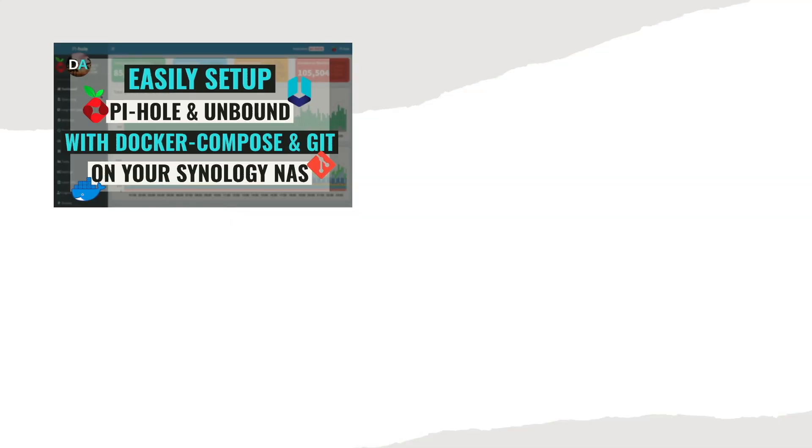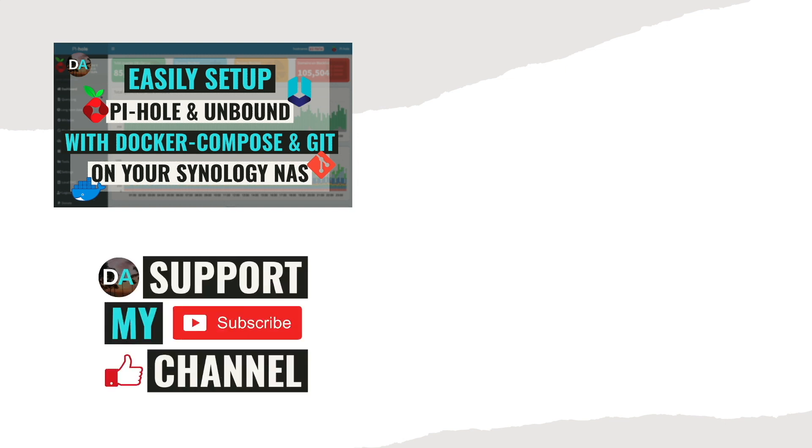Lastly, consider supporting my work by checking out the support this channel section in the description below. Thanks so much for watching!